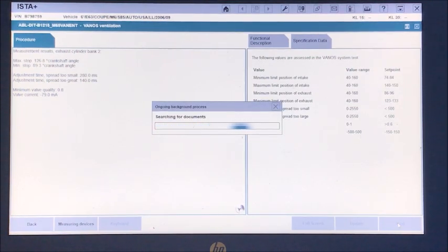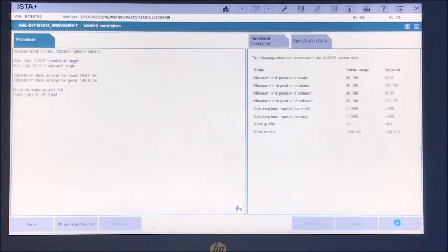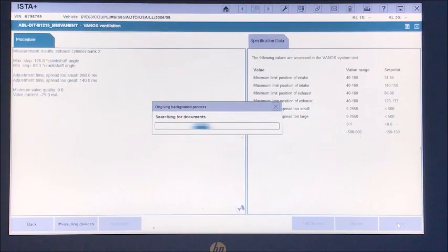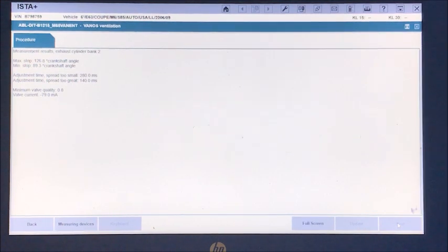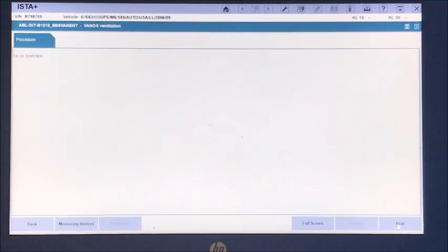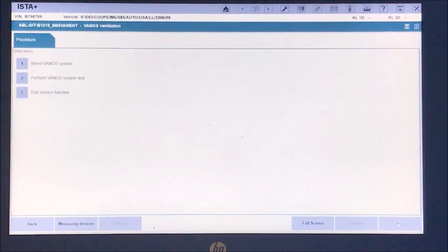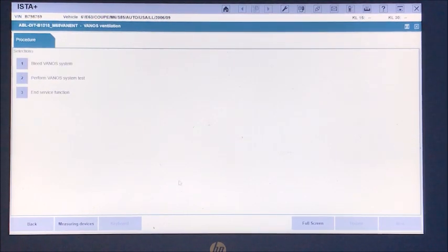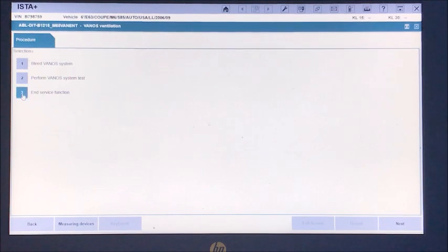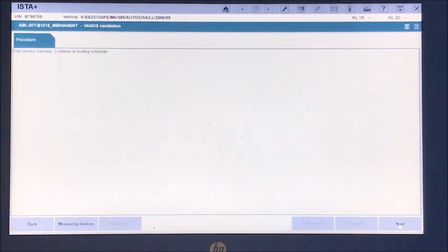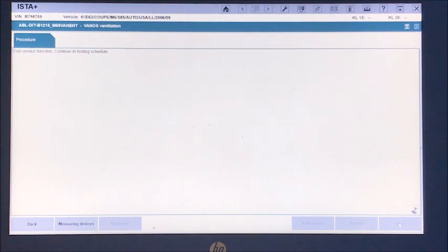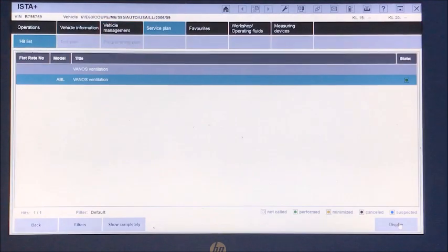I'm not too worried about it as long as I don't get any codes or limp modes or anything like that. So now we just go to next, and then we want to end the service. You want to make sure you do that in ISTA because it's going to go through and close out the service test.